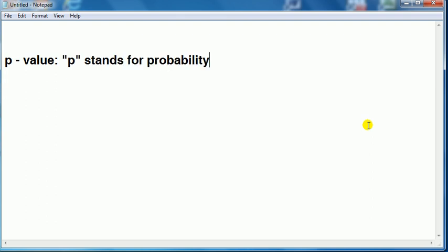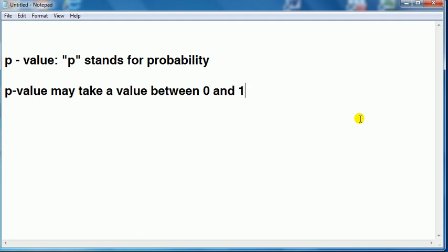Well, the p-value stands for probability, and probability takes a value between 0 and 1. So a p-value may take a value between 0 and 1. We reject the null when the p-value is low.